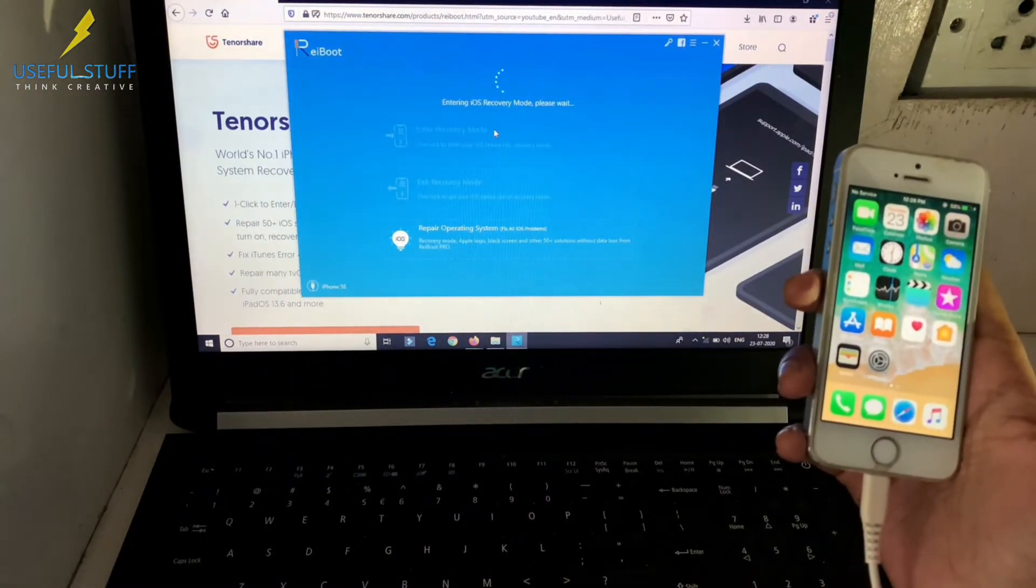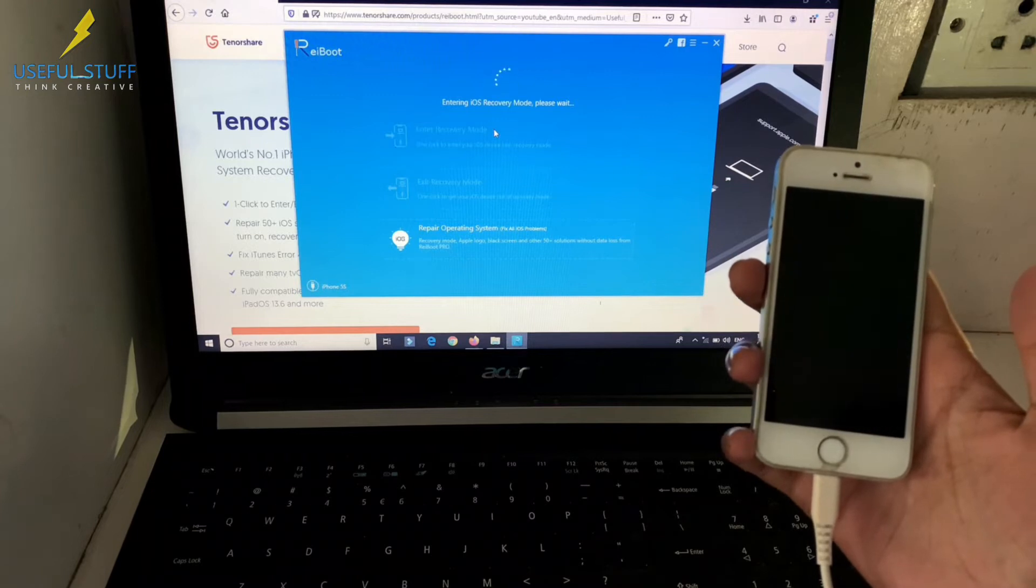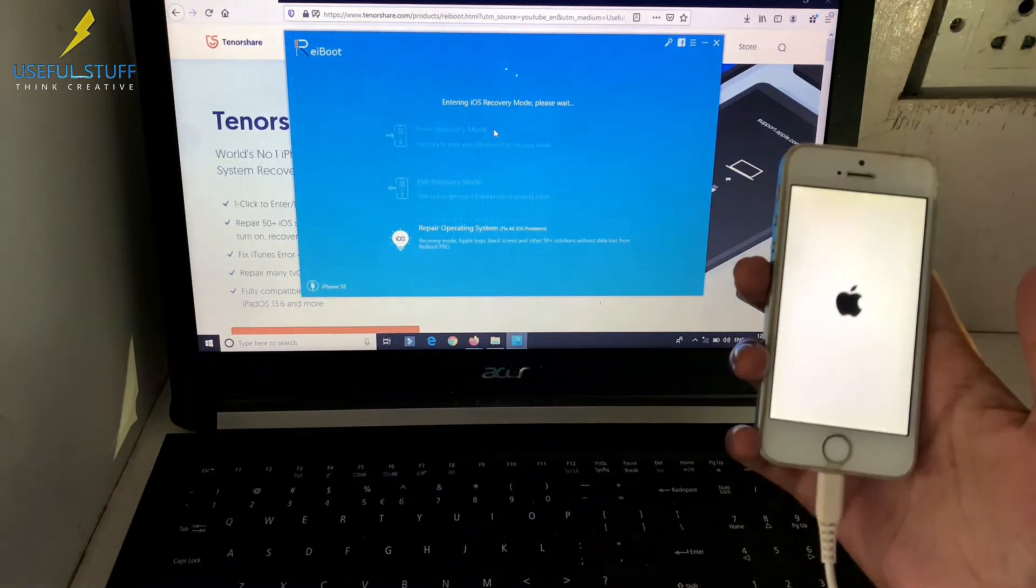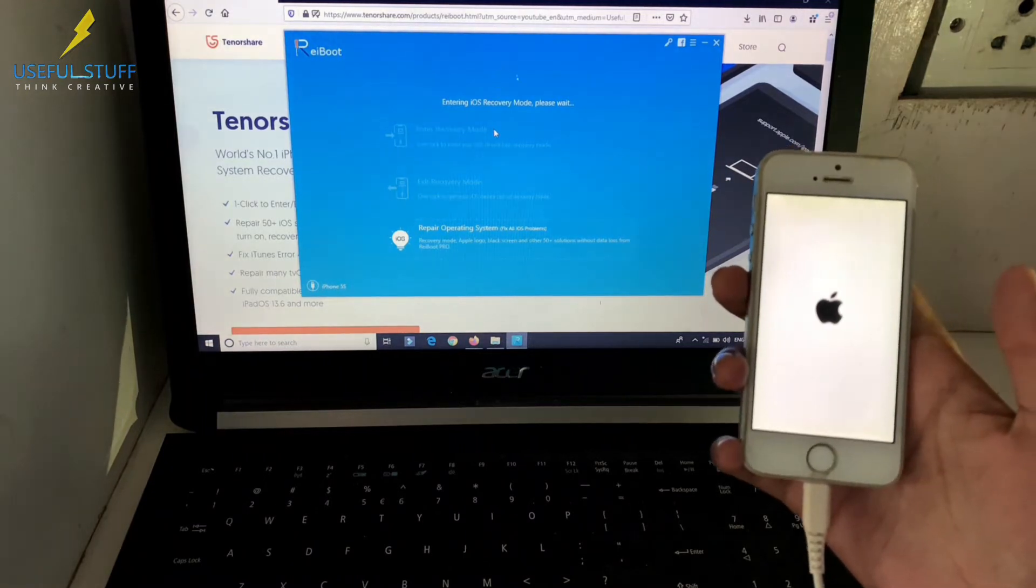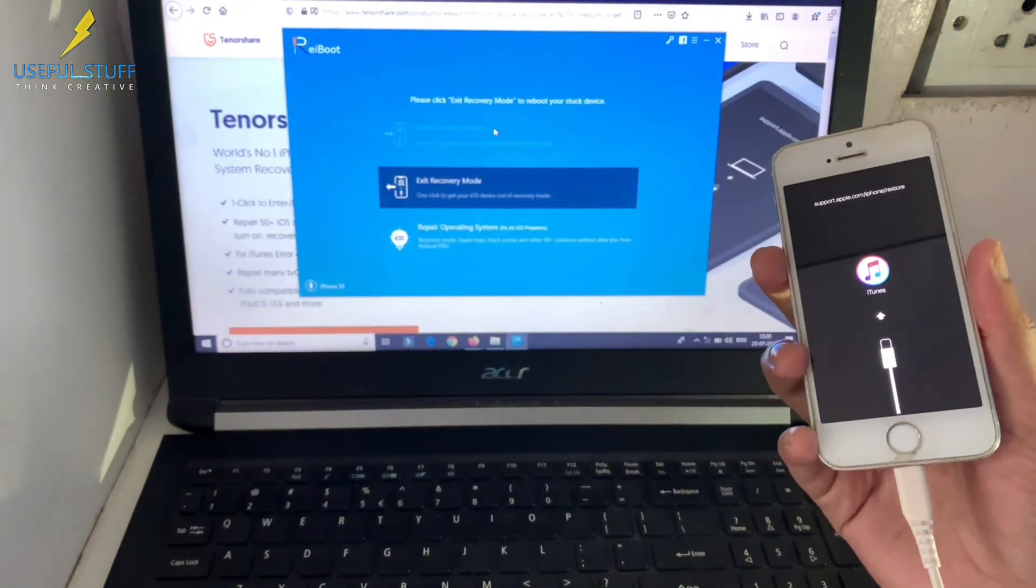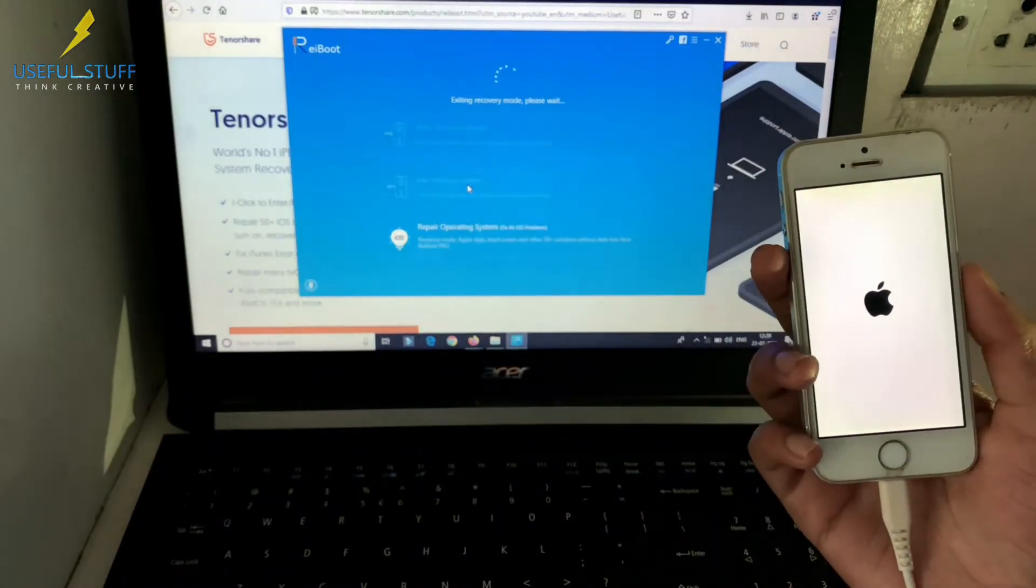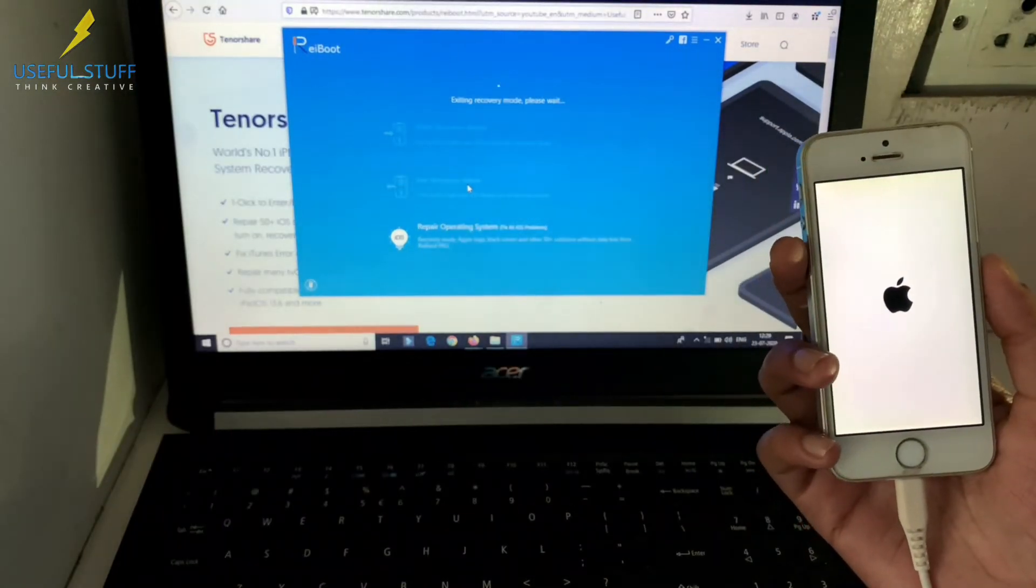A single click to enter recovery mode. And a single click to exit recovery mode.